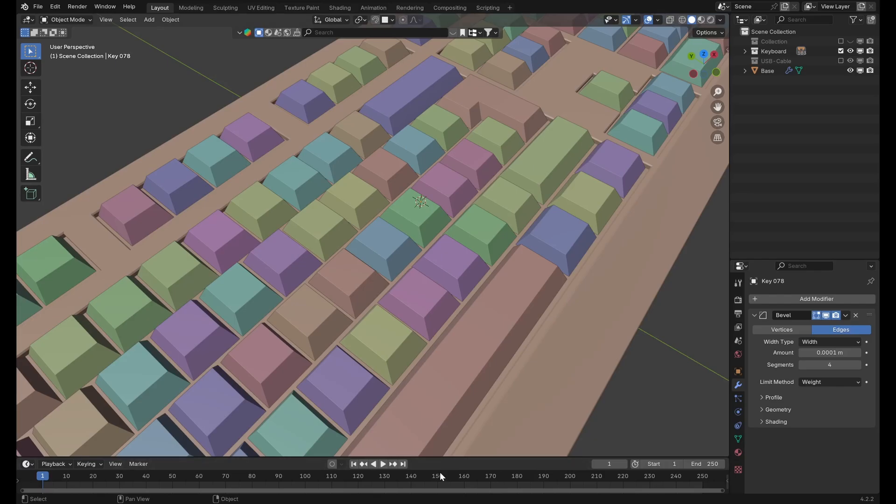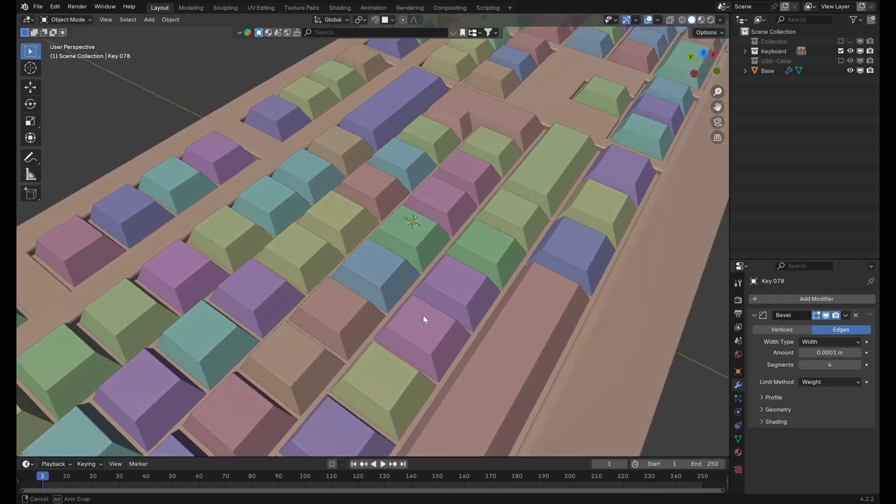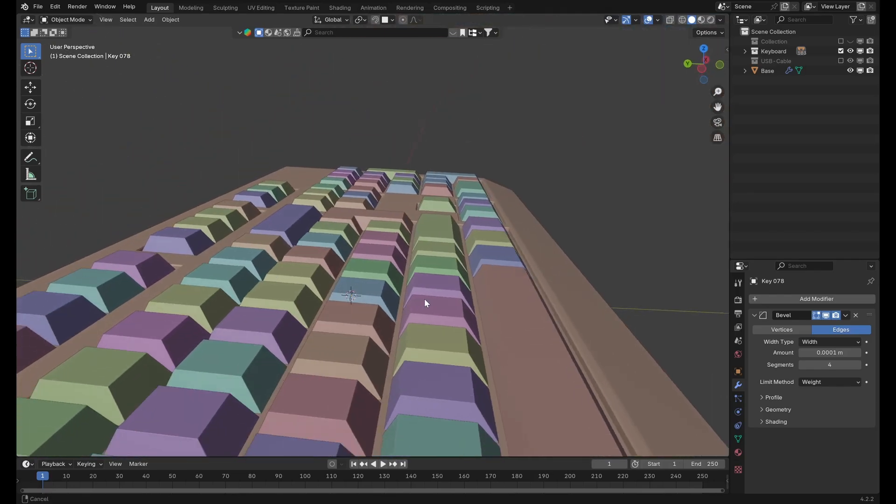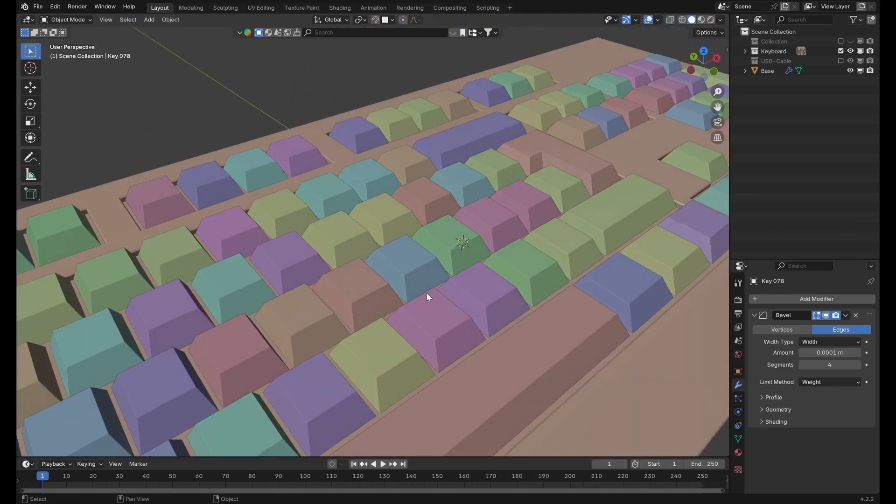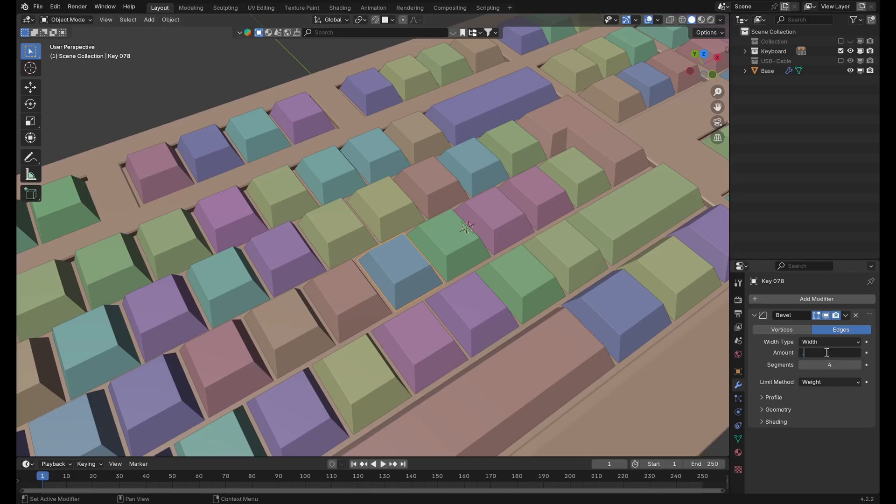First off, let's say you're modeling a keyboard and you want to make the keys look a bit more rounded, so you go to change the amount on the bevel modifier. But this only changes the bevel for one key.